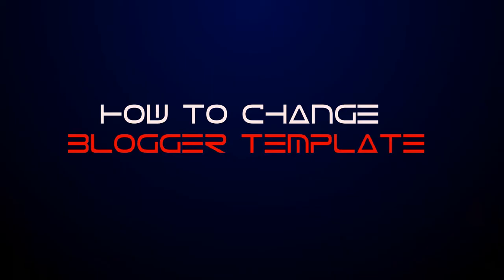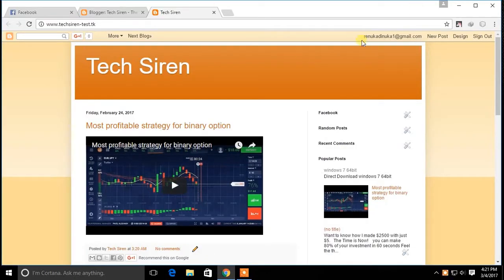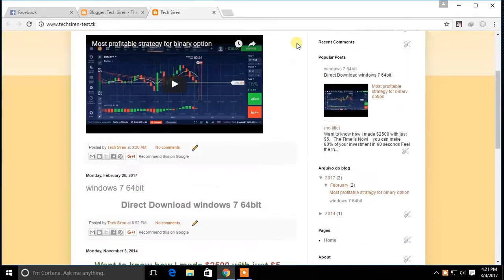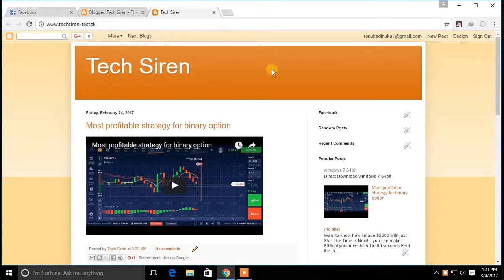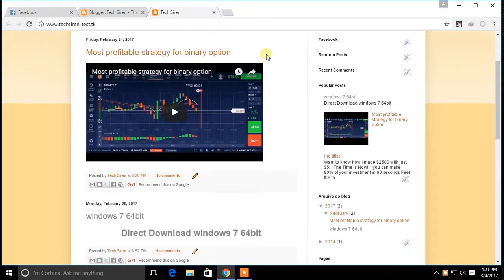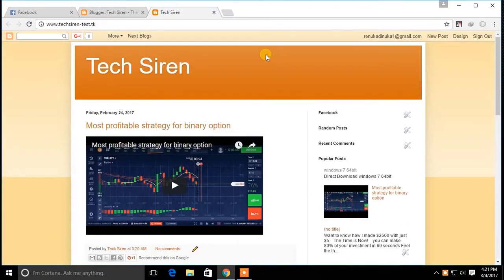Hello everyone. This is Techsiren and today I am going to show you how to change the blogger template. As you know, blogger default templates are boring and they are not responsive. Let's see how you can change this template.